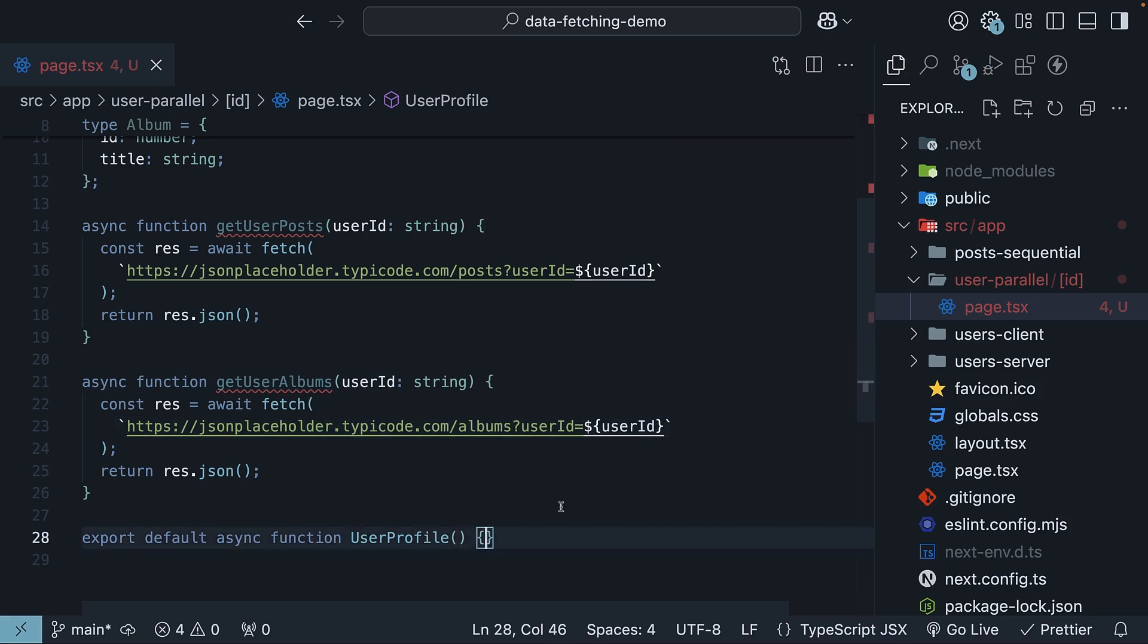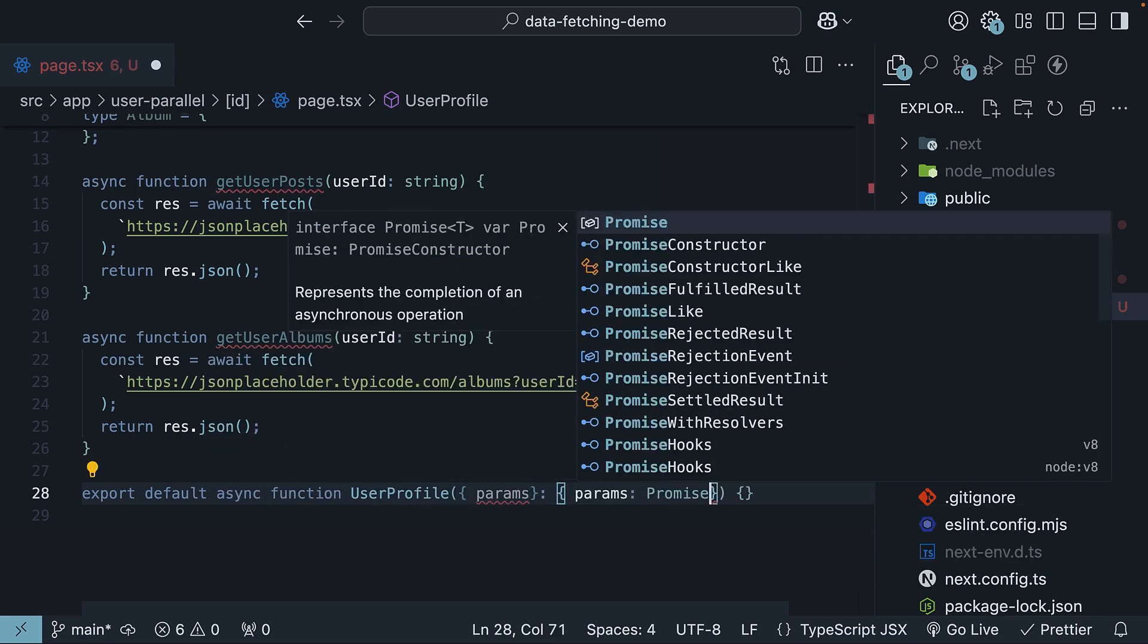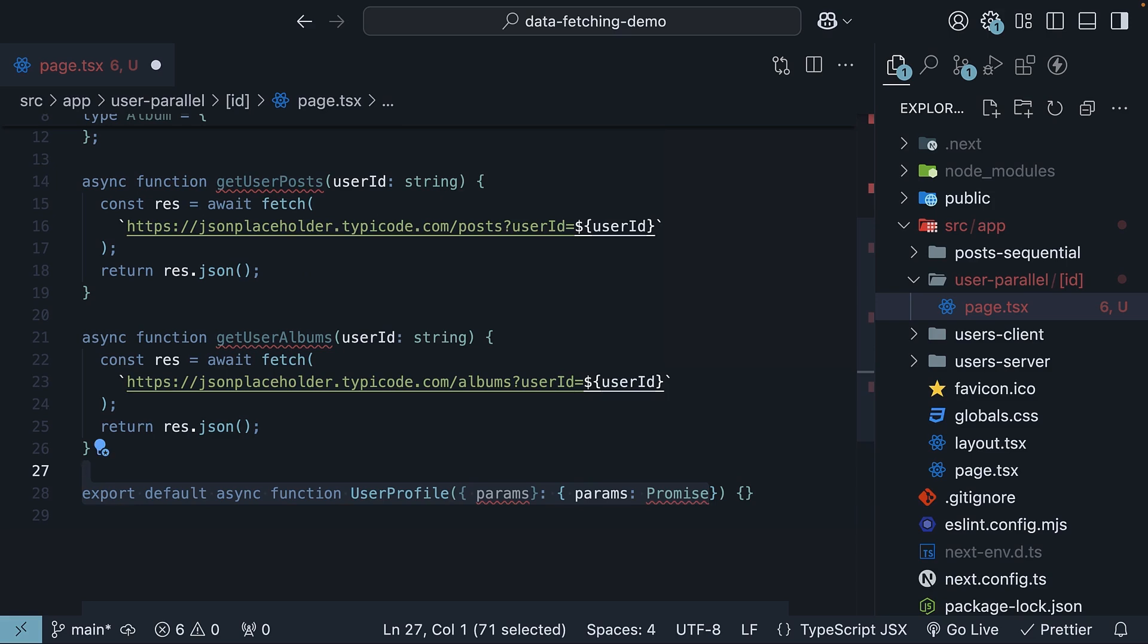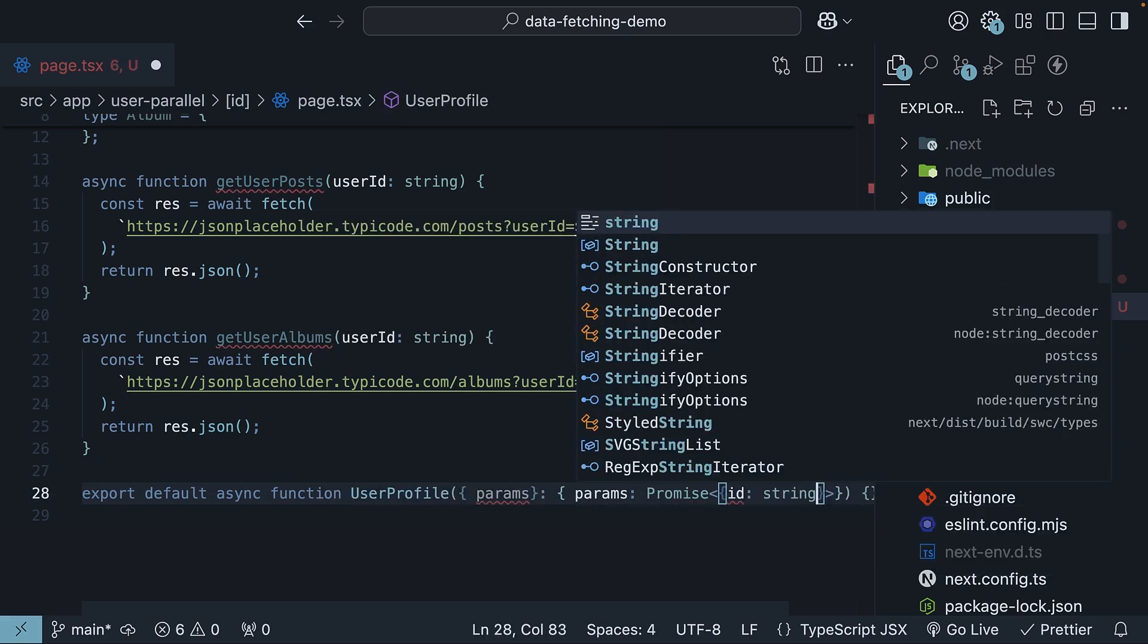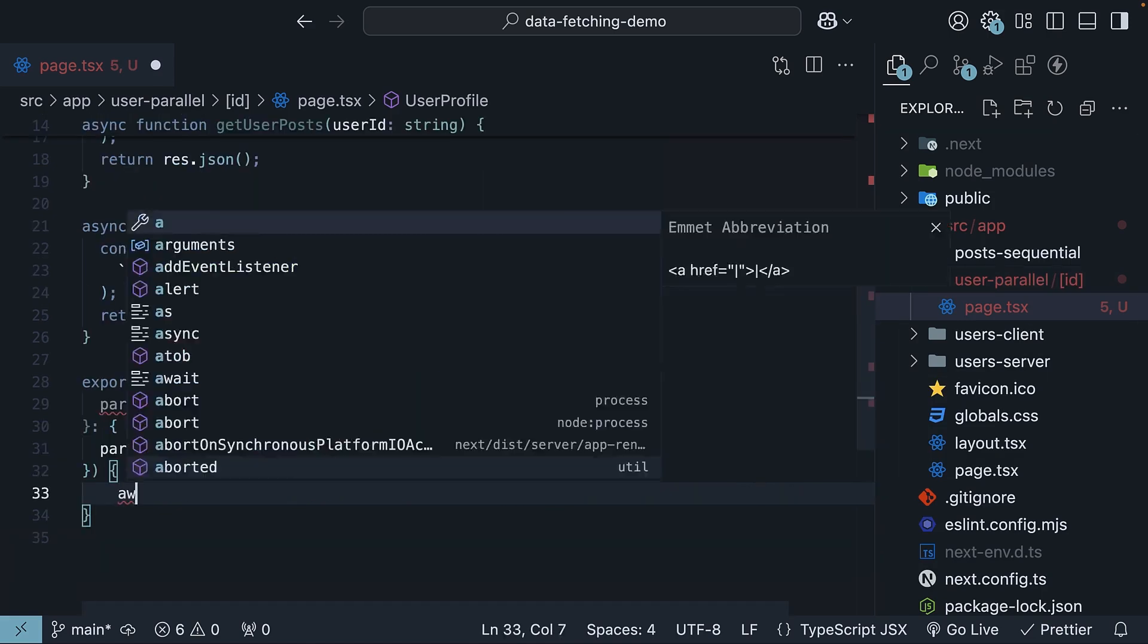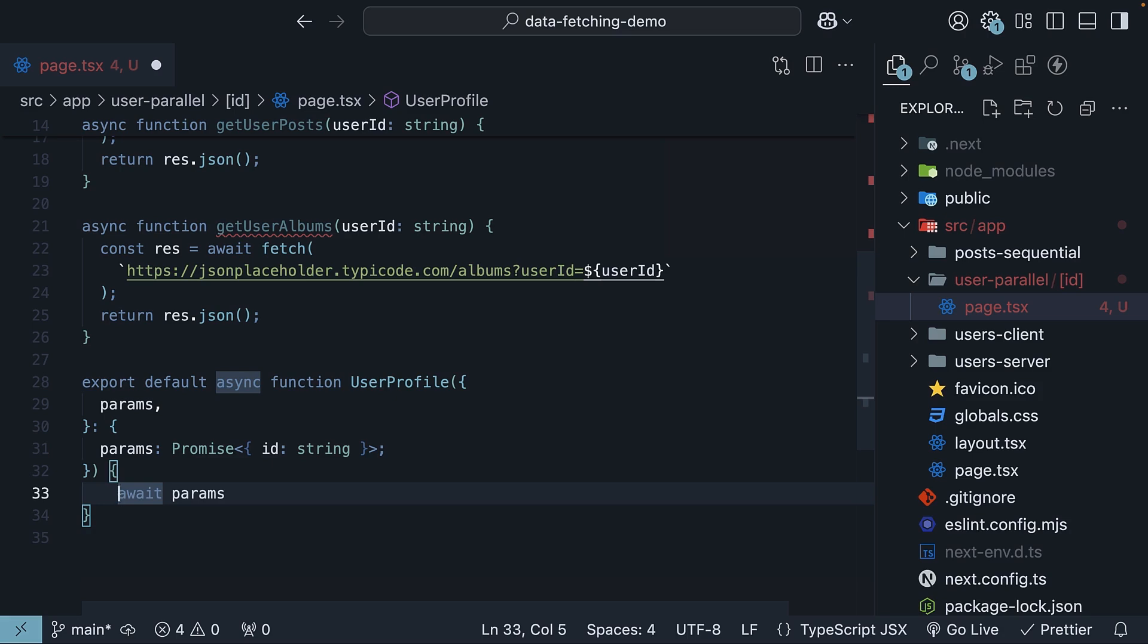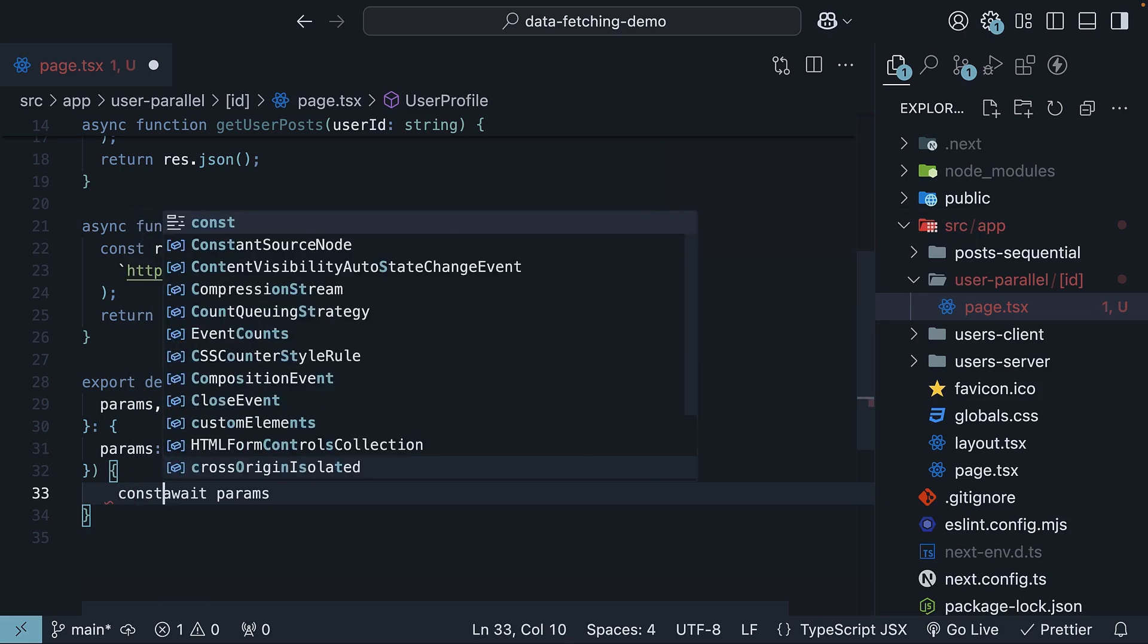Now let's define our page component. The component will receive the user ID as a route parameter. So we destructure params of type promise, which contains ID of type string. ID here is our folder name. We will await params and destructure user ID from it.